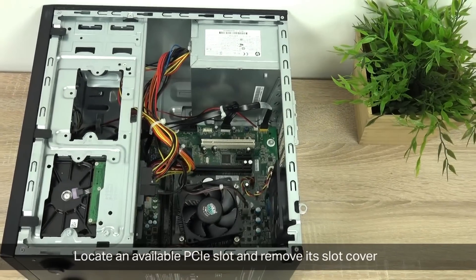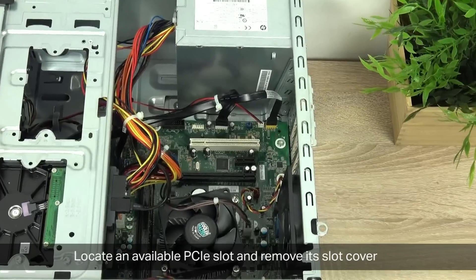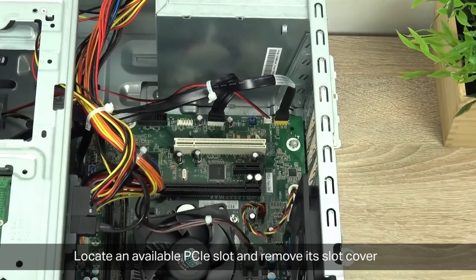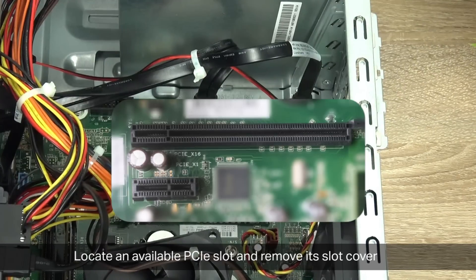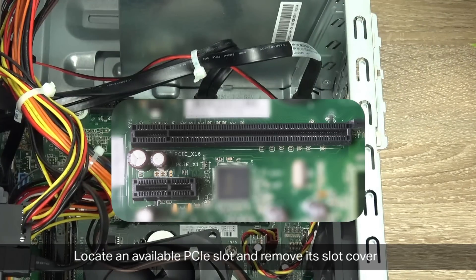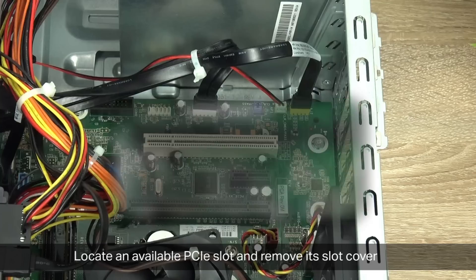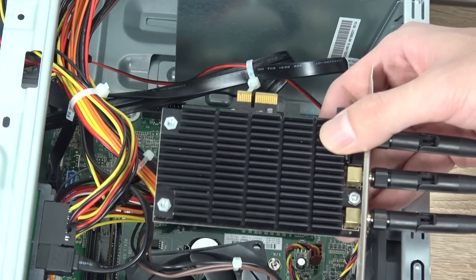Locate an available PCIe slot and remove its slot cover. Here we have the PCIe slot.